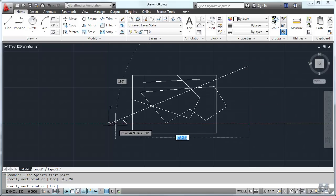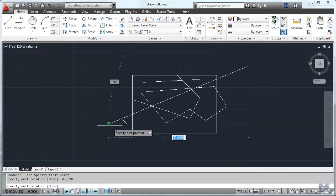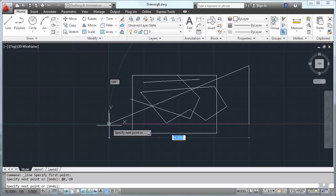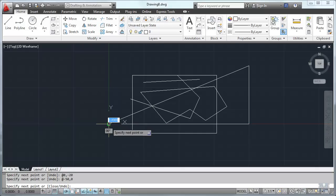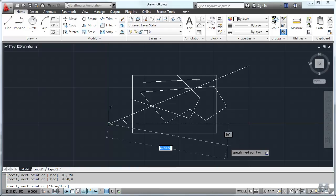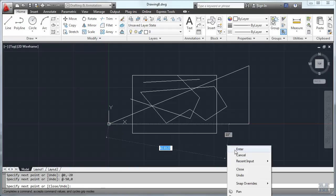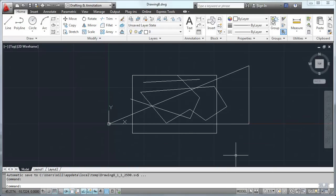And if I wanted to go back to where I started from, that would be minus 50 comma, zero, and hit enter. And I drew that triangle. And then I can get out of that by right clicking and then cancel.